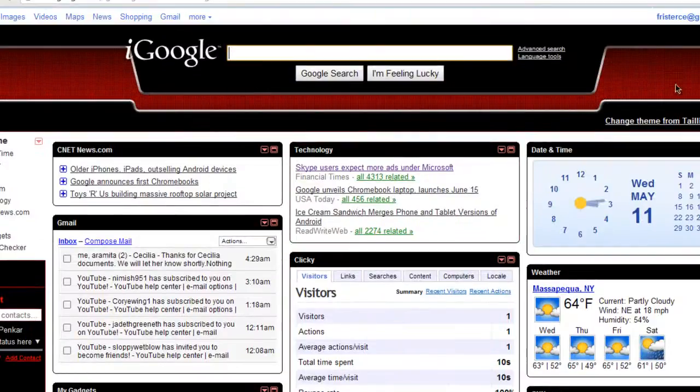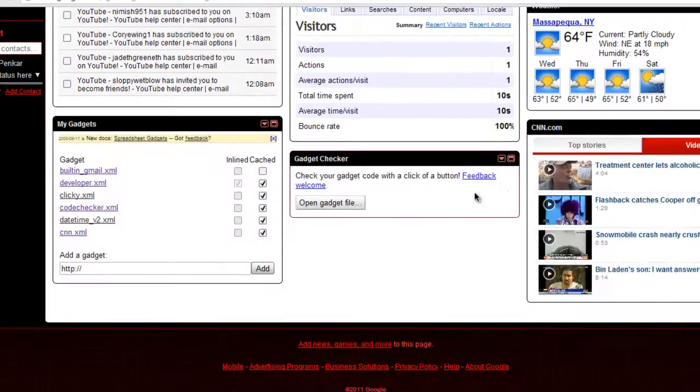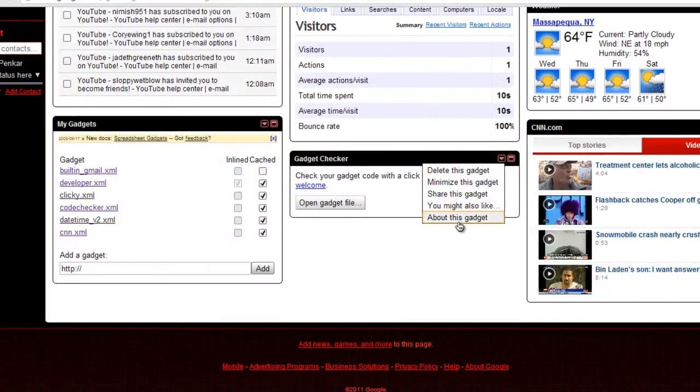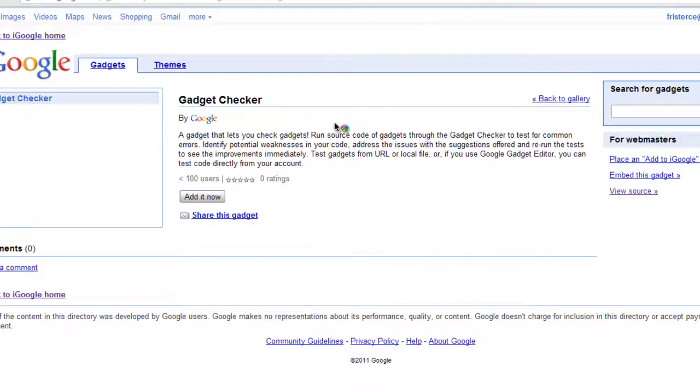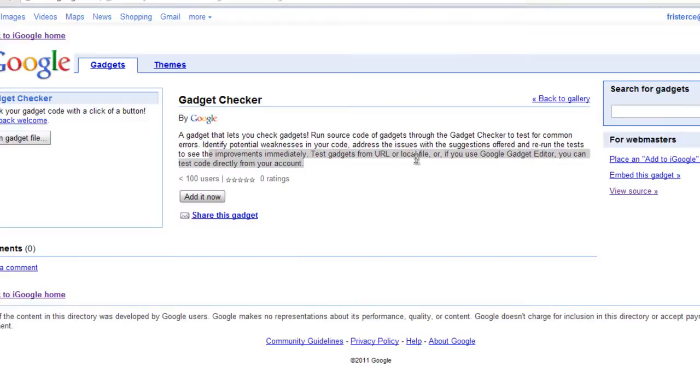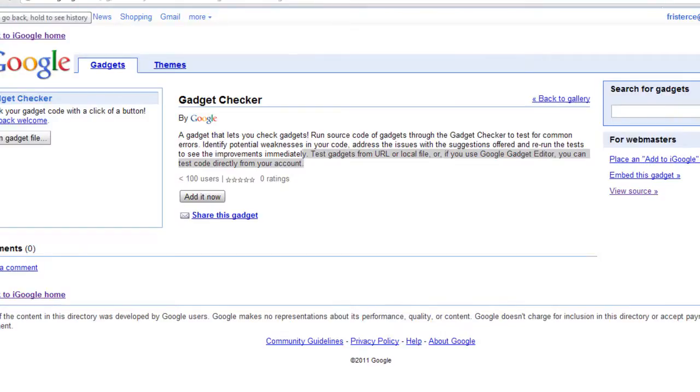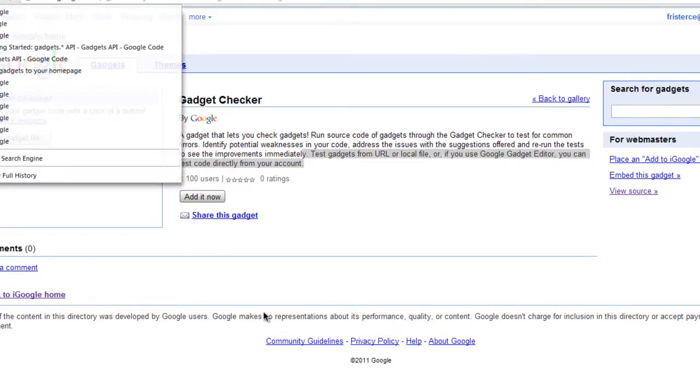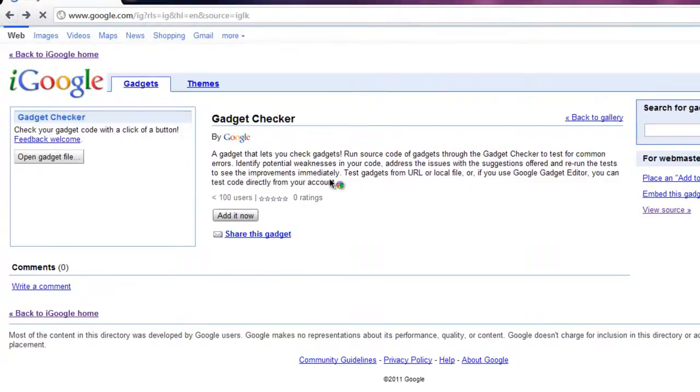So let's get started in creating our iGoogle gadget. First thing you'll need is this Rannidator. It basically checks your gadget, tests your gadget, and tells you if you should publish it or not. So it tells you all the errors or mess ups in your gadgets. I'll provide a link in the description for this.